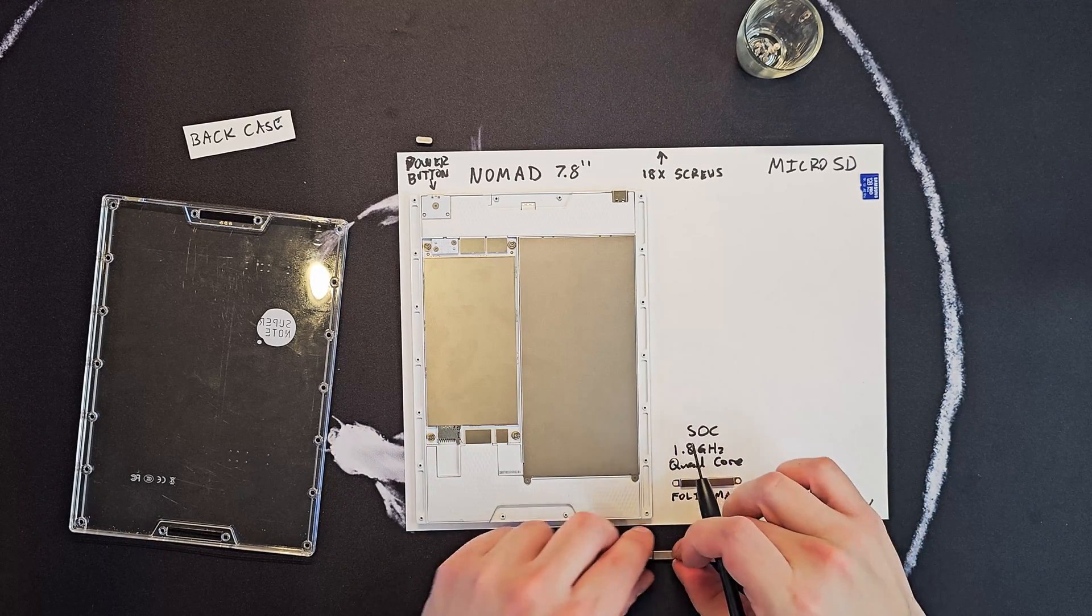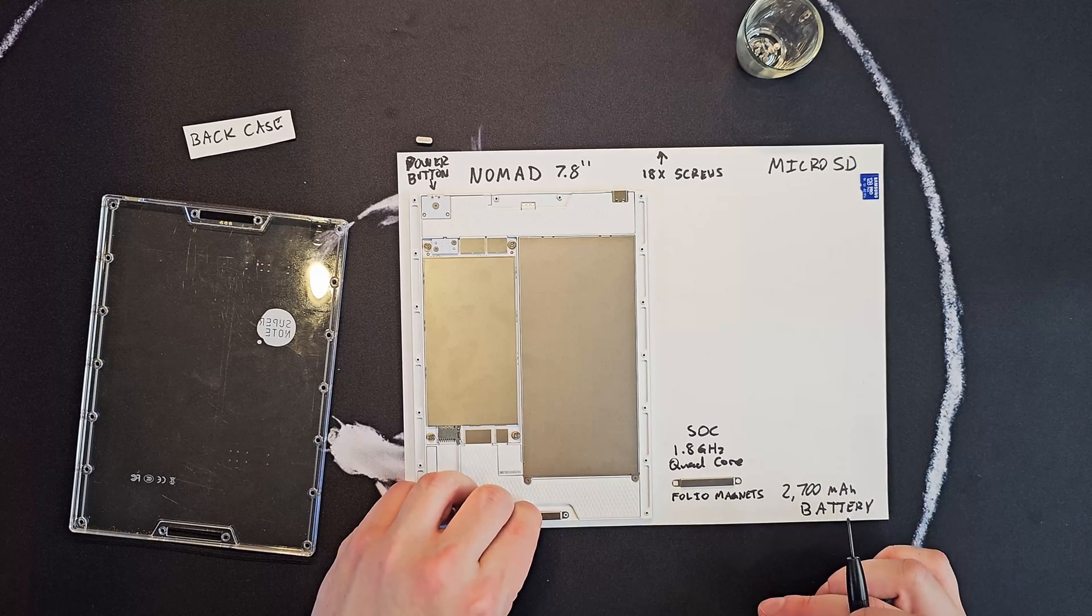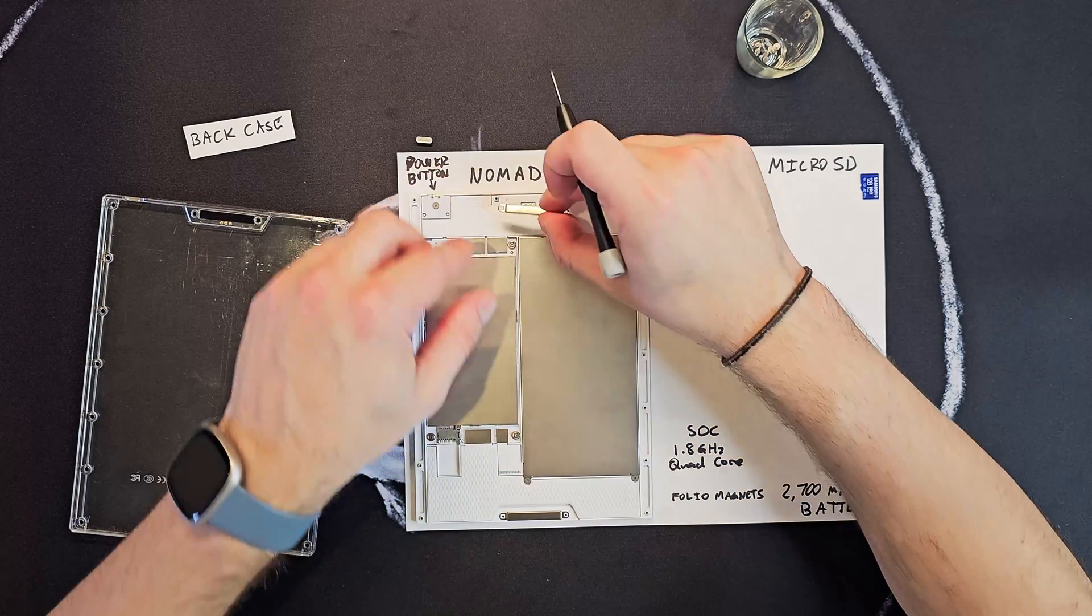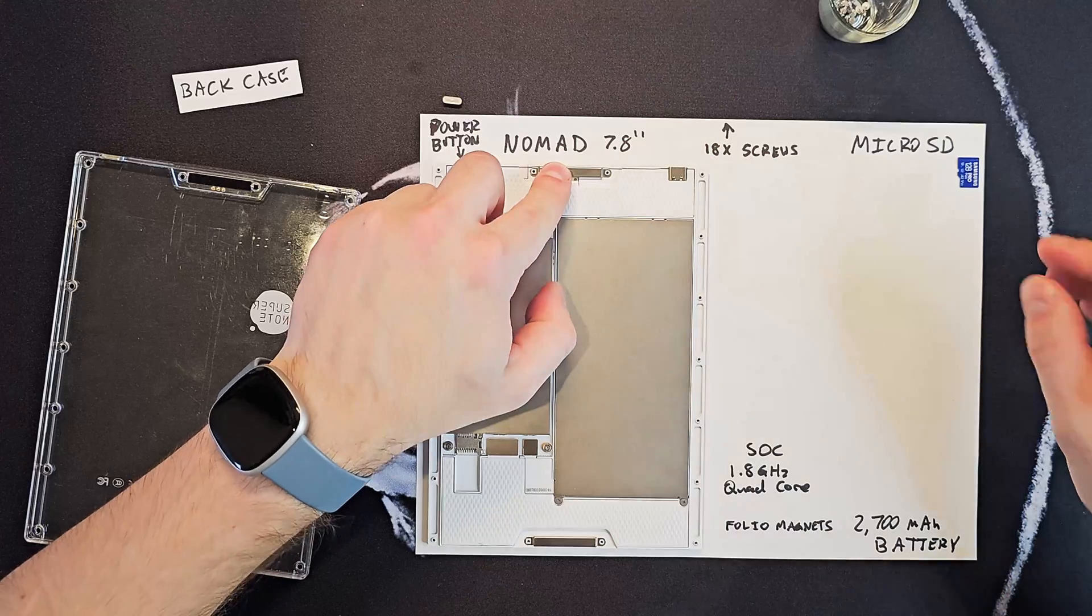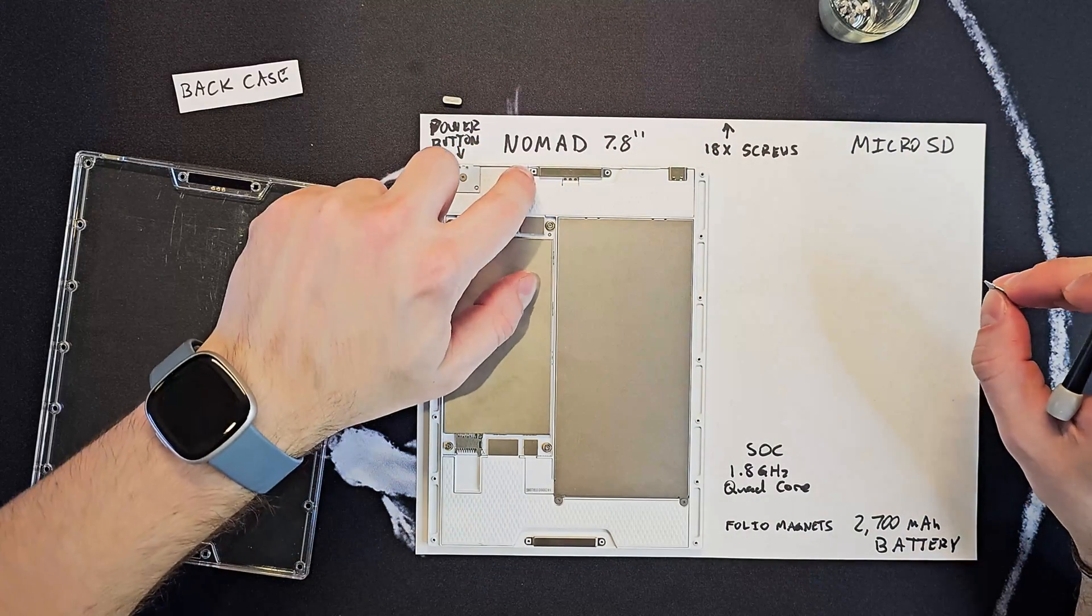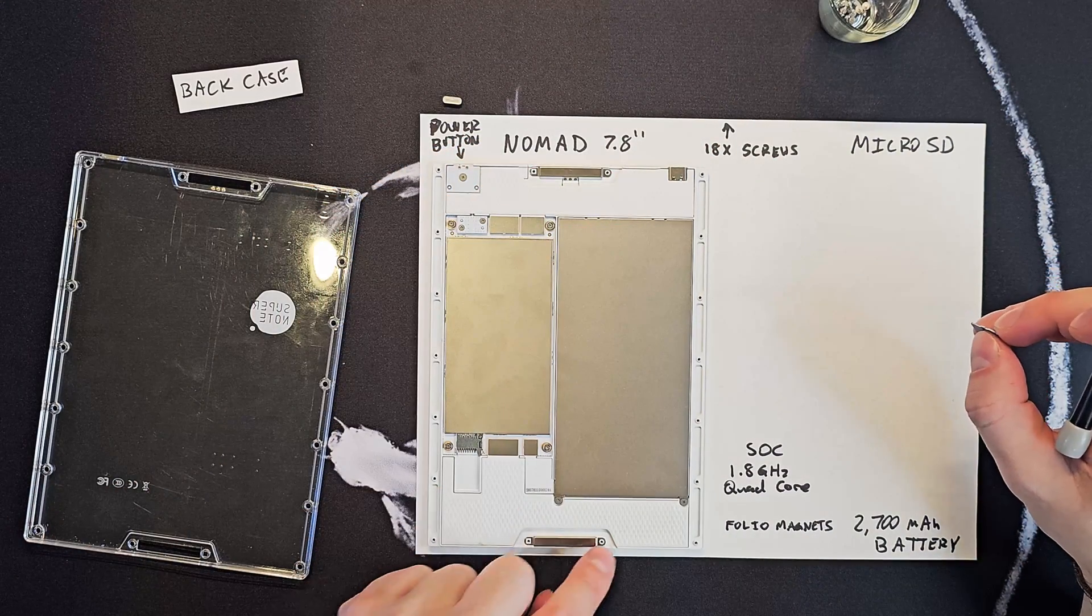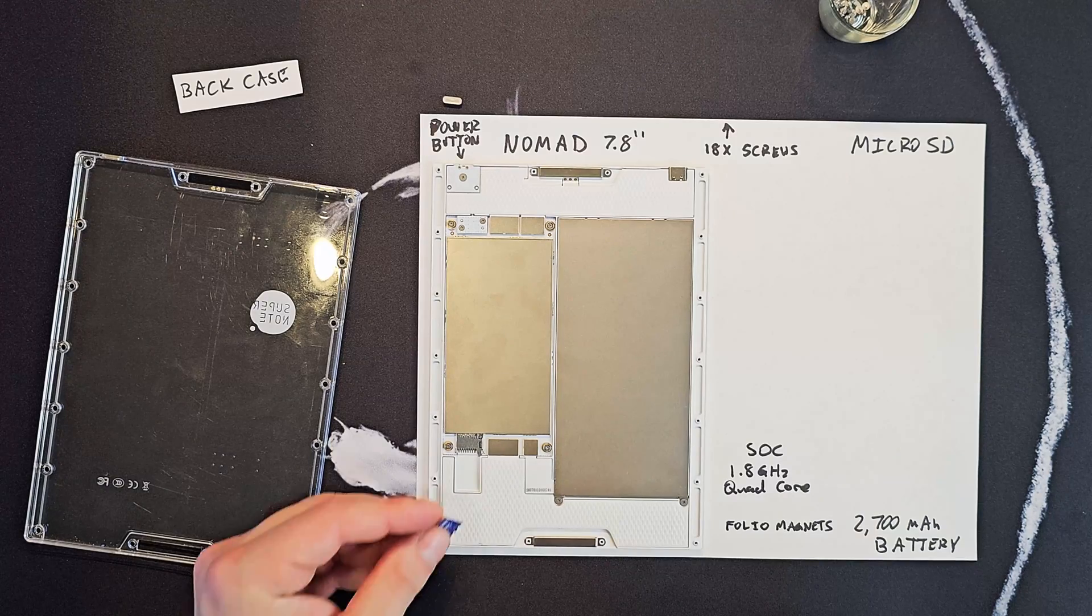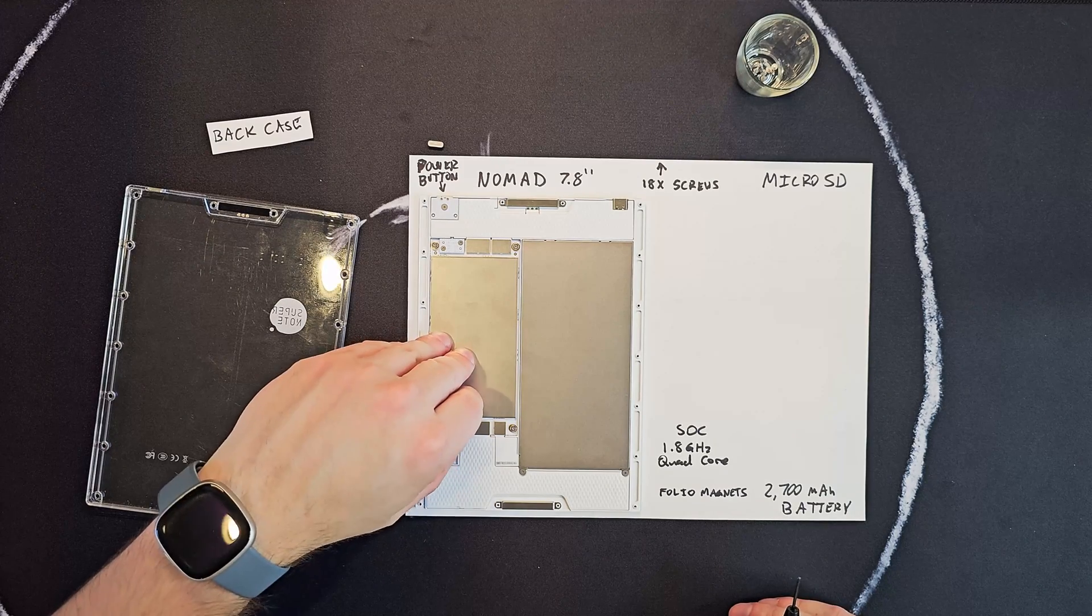Let's get these magnets back on. You'll notice one square and one circle. Square, circle, so you can't mess it up. Now, let's get this back in.